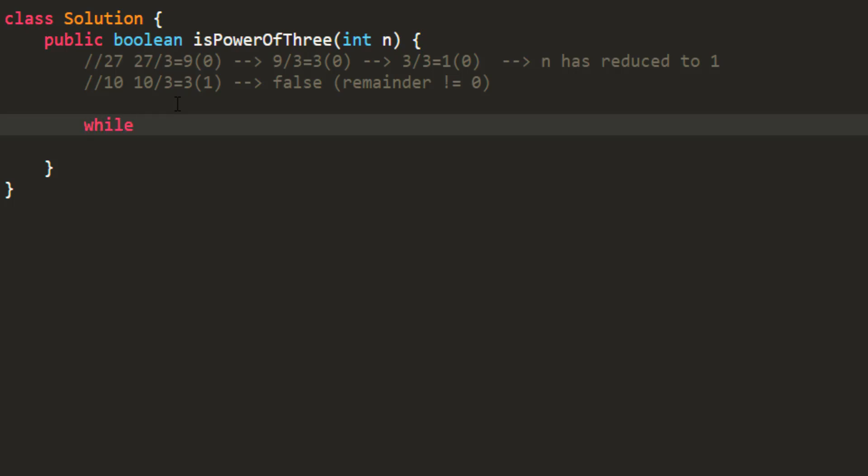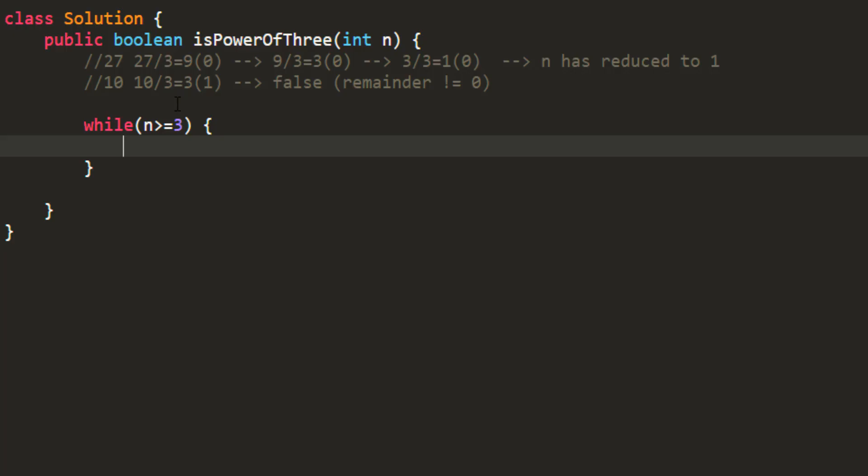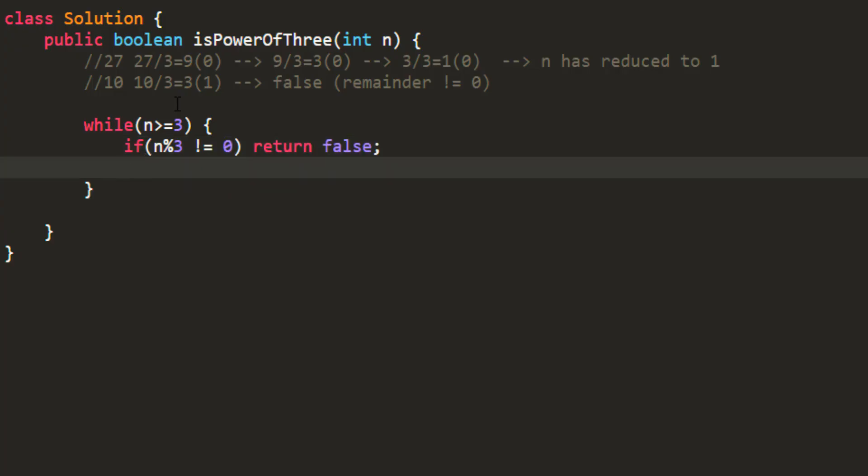And in this we'll check whether the remainder is 0 or not. If it is not 0, I can simply return false. So I'll do n mod 3 and check if that is not equal to 0, simply return false. Otherwise go on reducing this number, so n becomes n by 3.